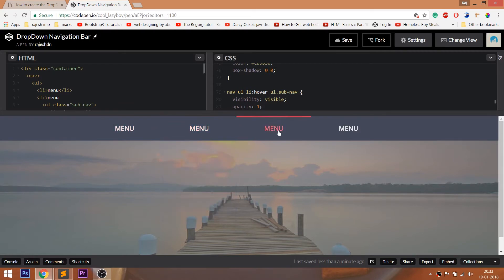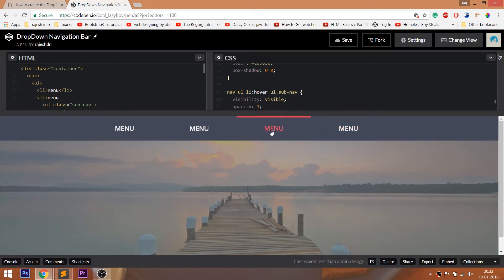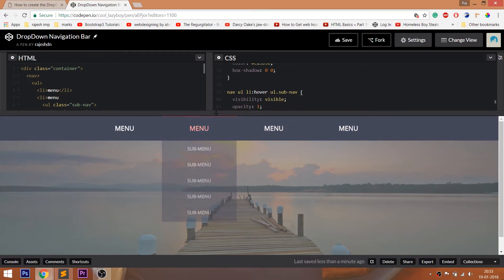For code, you can visit my CodePen profile. I'll drop the link to the code below this video. Feel free to visit my CodePen profile.